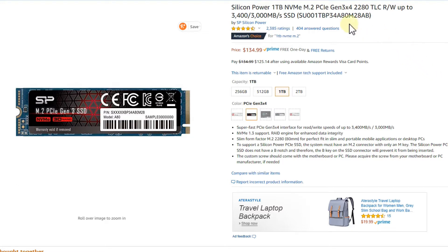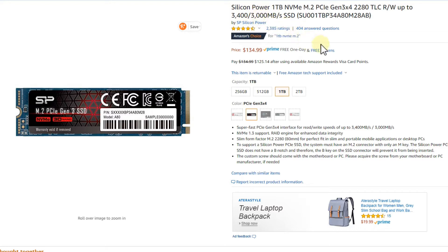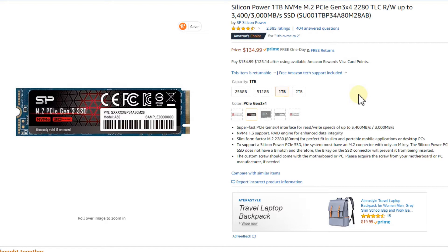The good thing is it's M.2 and it says up to 3,400 megabytes reading and up to 3,000 megabytes writing. The question is, do we really get this speed? I'm going to show you that later on my PC. I bought it in November, then I started to migrate my Windows 10 to this SSD.